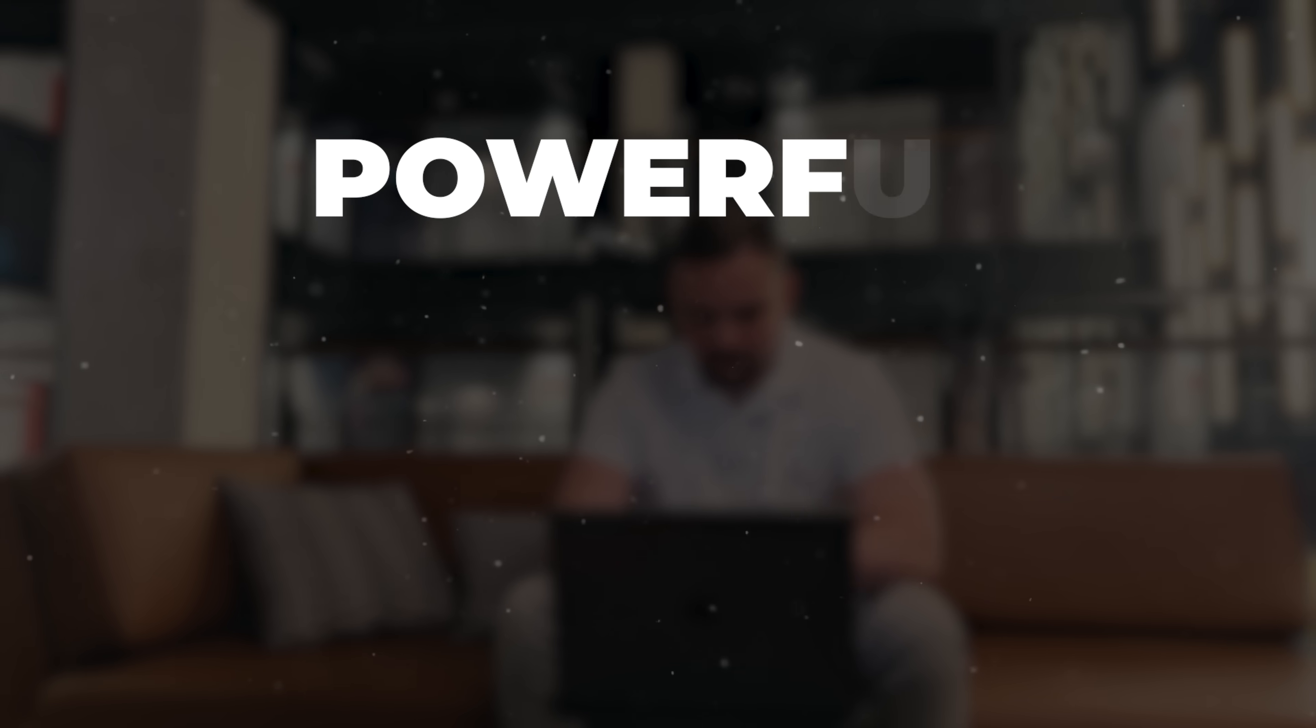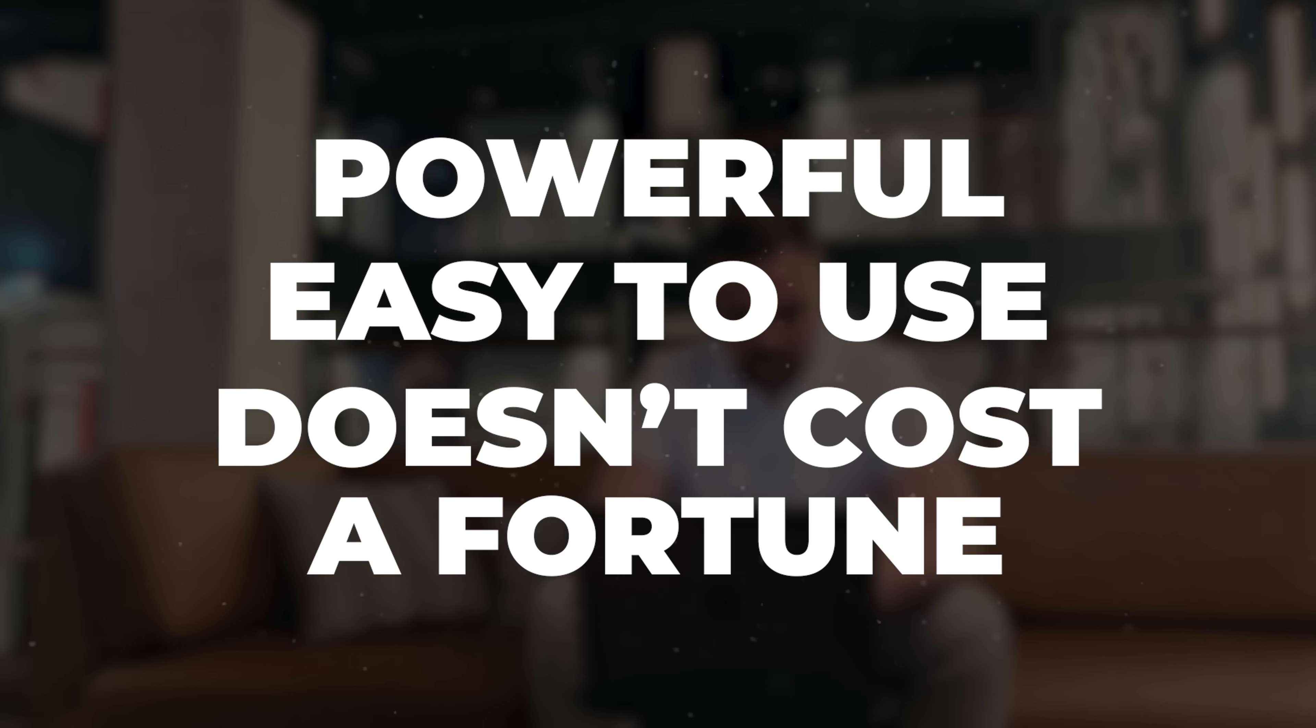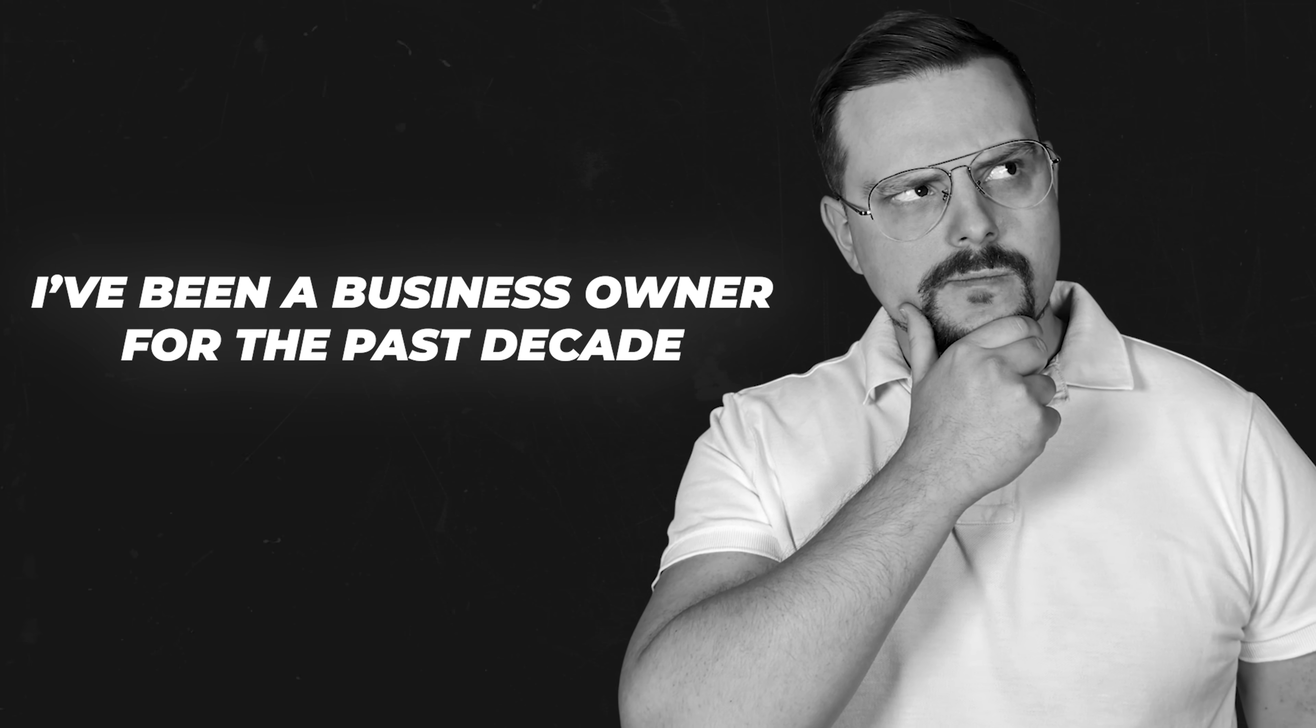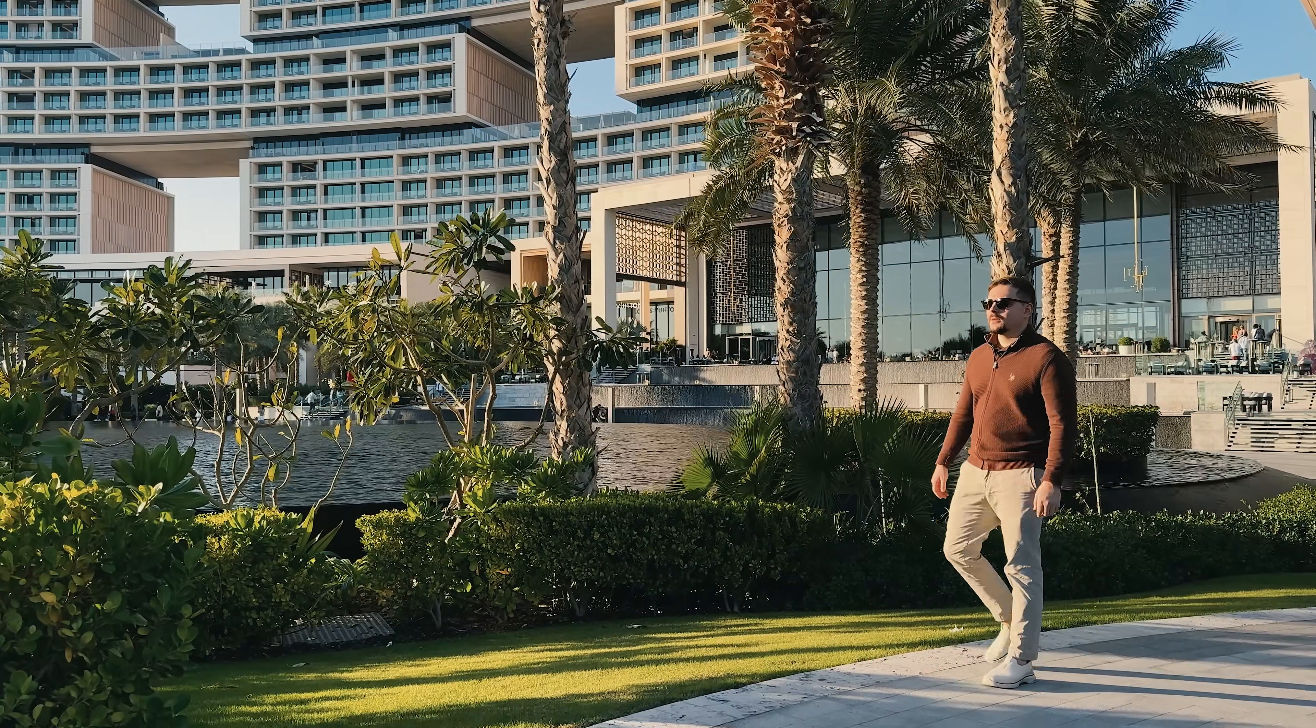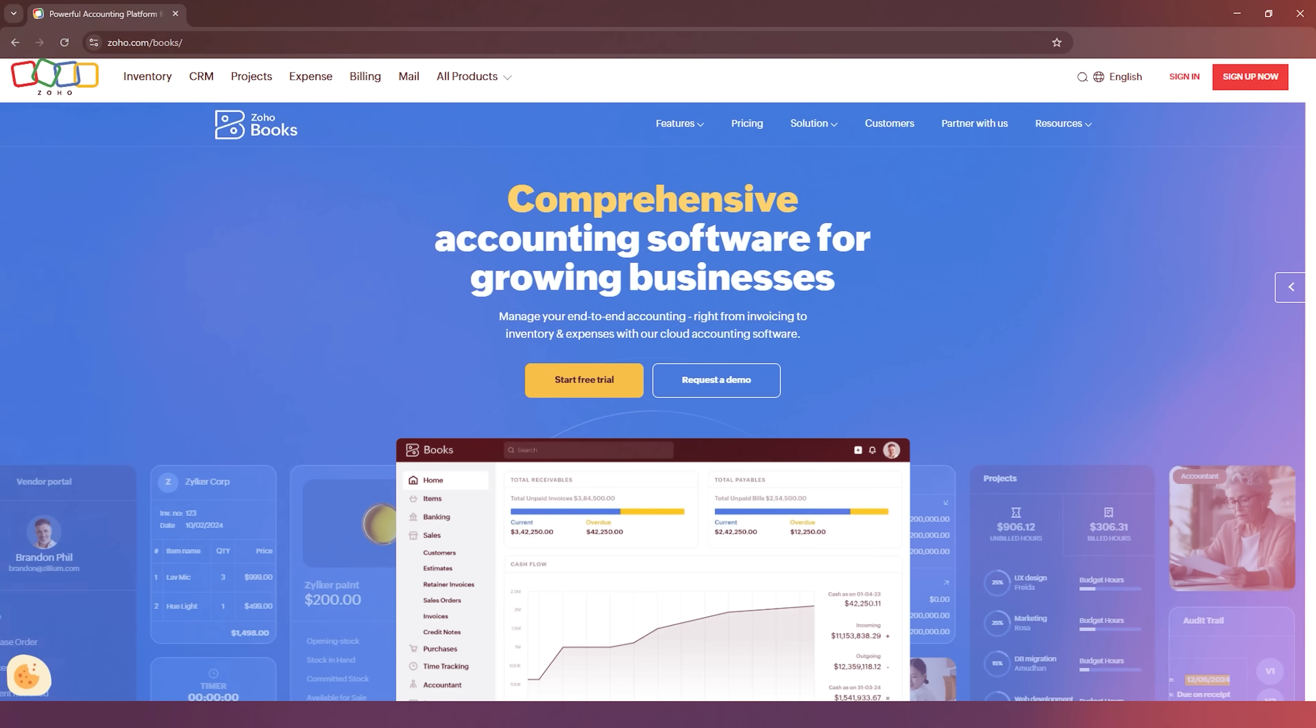That's why having the right accounting software is so important. I've been there too, searching for the right tool that's powerful, easy to use, and doesn't cost a fortune. I'm Daniel, and I've been a business owner for the past decade. On this channel, I'm sharing my insights with you.